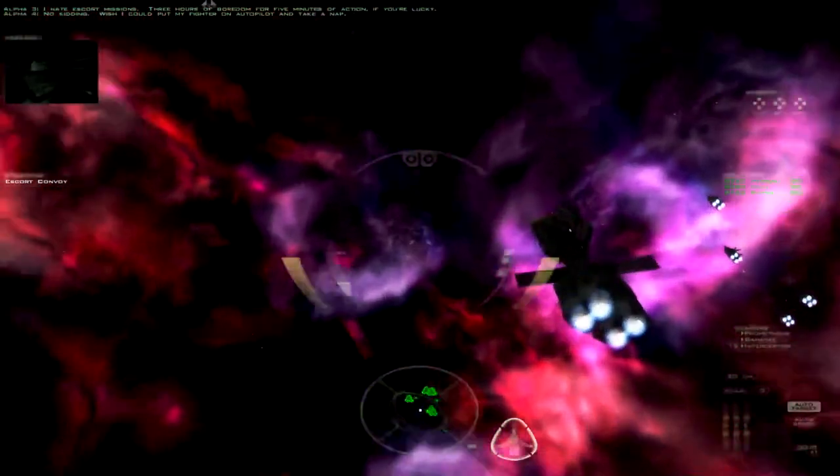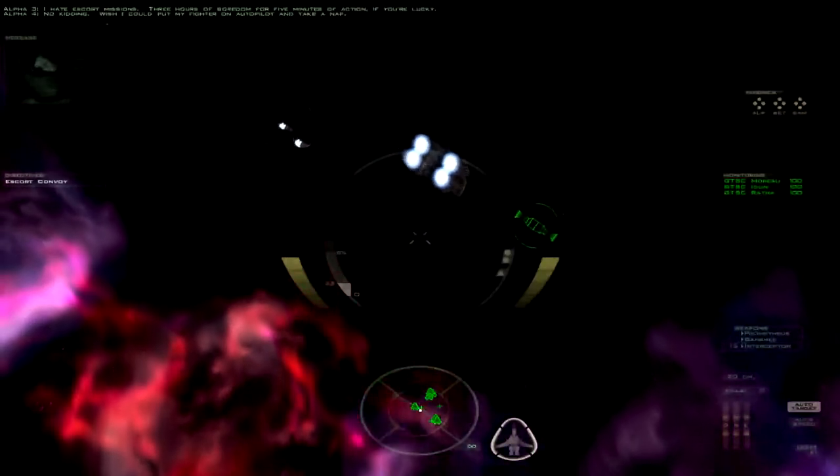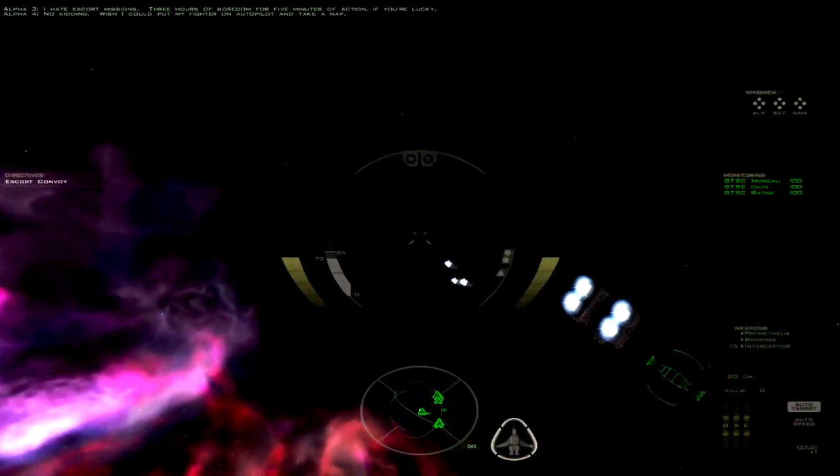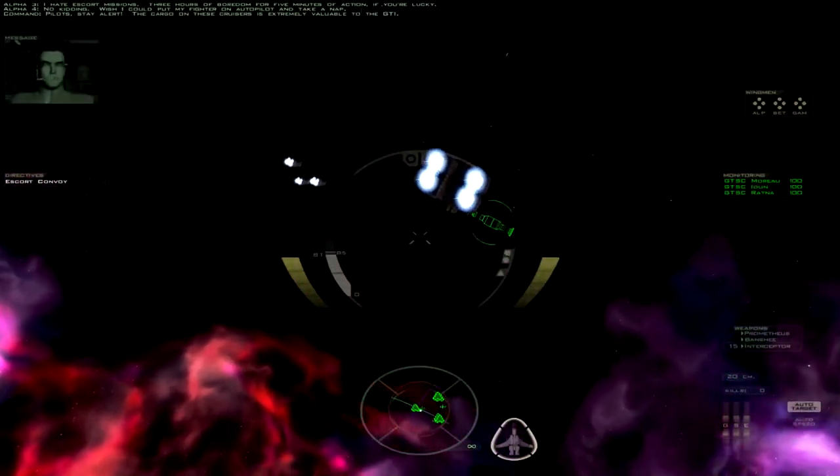Wish I could put my fighter on autopilot and take a nap. That's a good way to get ganged. Pilot, stay alert.